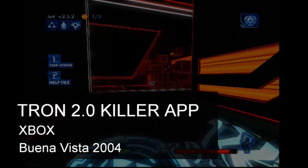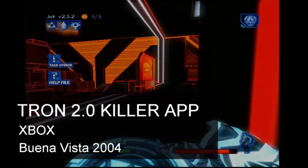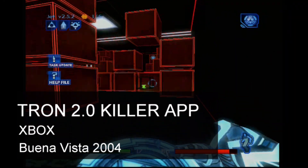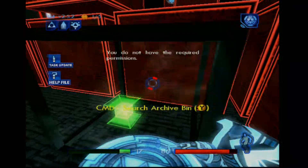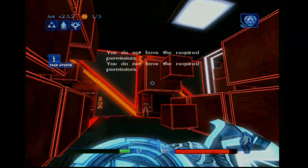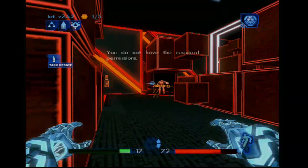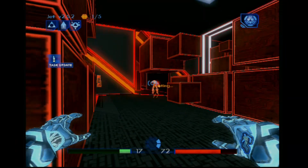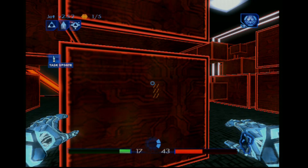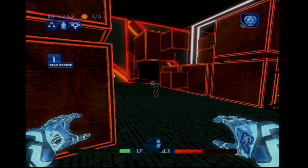Hello and thanks for stopping by. This is Tron 2.0 Killer App for the original Xbox, published by Buena Vista Interactive in 2004. I haven't popped a game in the Xbox in a while, and I haven't done a video on any core Xbox games either, so I thought I'd spend a little time with the system. I went looking through my stack of Xbox games for ones I always wanted to play but never did, and this one came to the top of the pile.